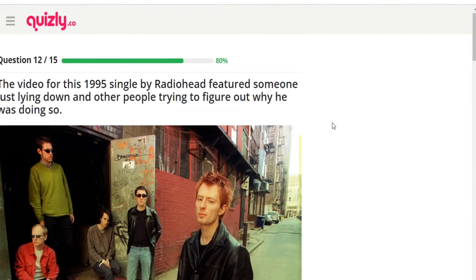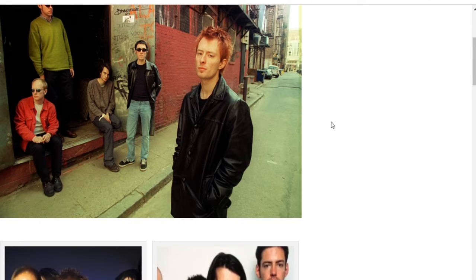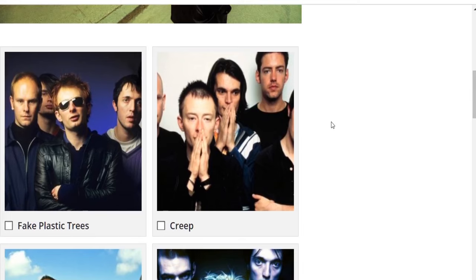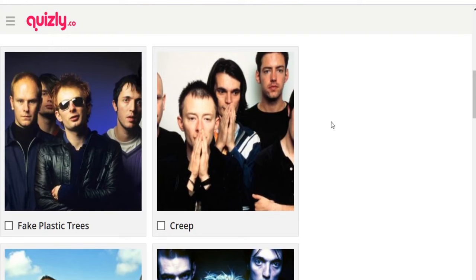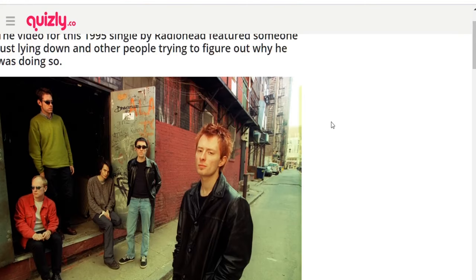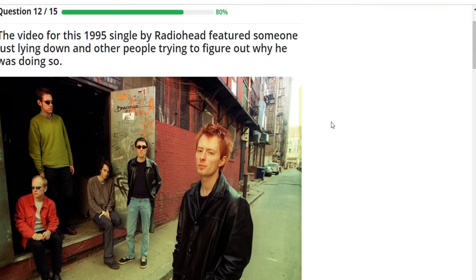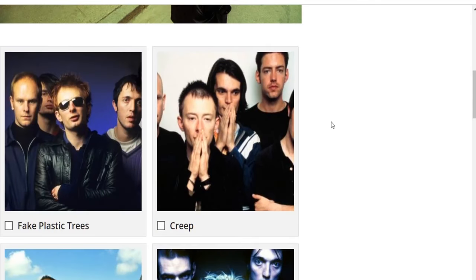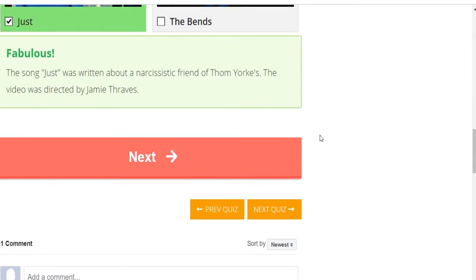The video for this 1995 Radiohead single featured someone just lying down and other people trying to figure out why. Options: 'Fake Plastic Trees,' 'Creep,' 'Just,' 'The Bends.' I think for 'Creep' the guy is like walking all through the video — so I'll go with 'Just.' Yep — totally a guess. The song 'Just' was written about a narcissistic friend of Thom Yorke's; the video was directed by Jamie Thraves.